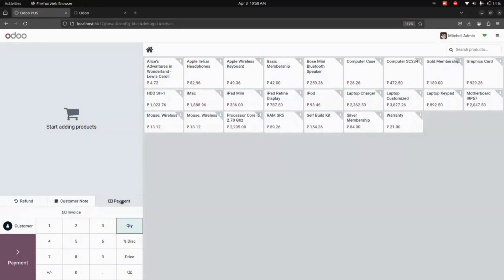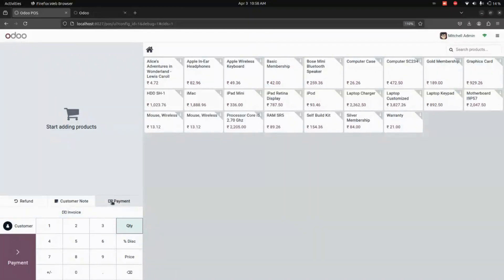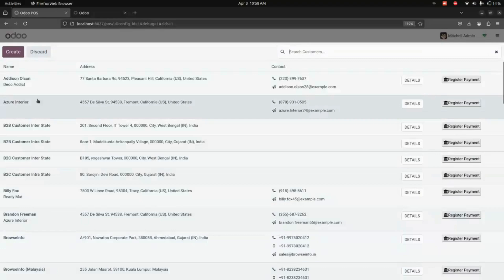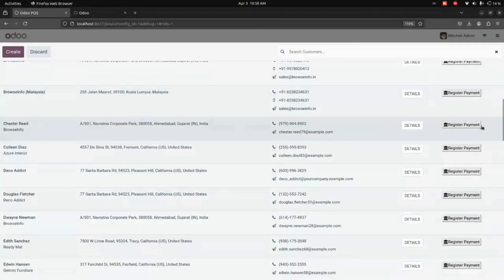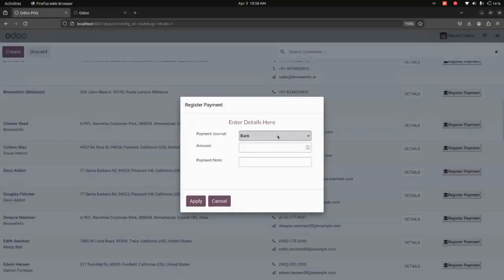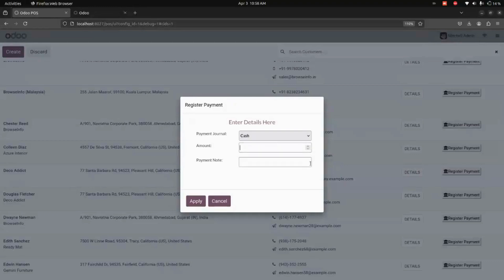By using this Payment option, we can do payments customer-wise. By using this Invoice option, we can do payment for invoices. Let's start with Payment. Here, let's get into one of the customers. From here, I'm choosing this customer and I need to pay cash of 500, for example.